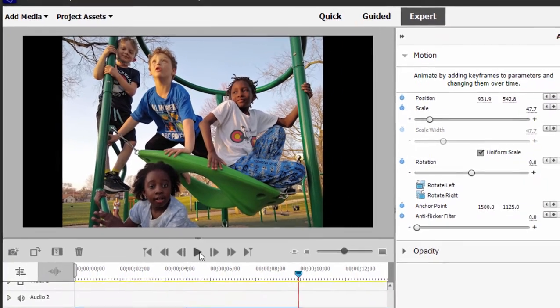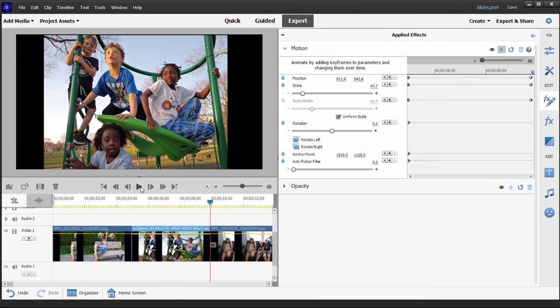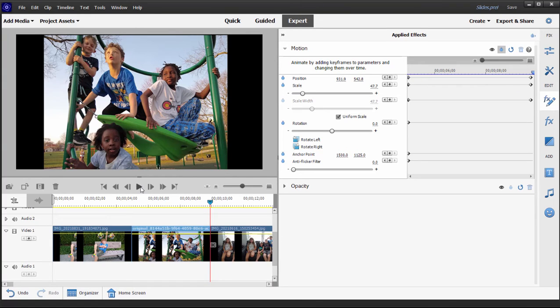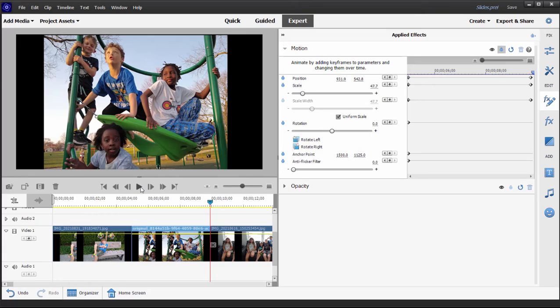So interpolation is kind of a higher level thing. You may not use it very often, but keyframe interpolation is part of the deeper toolkit here in Premiere Elements and it allows you to do something a little more interesting rather than the standard linear motion from one set of keyframes to another.